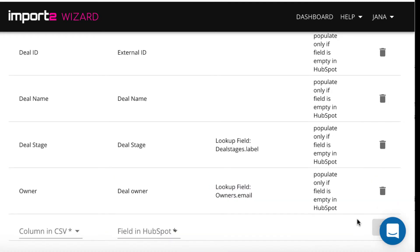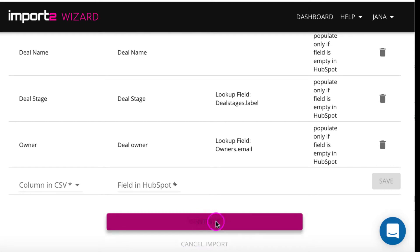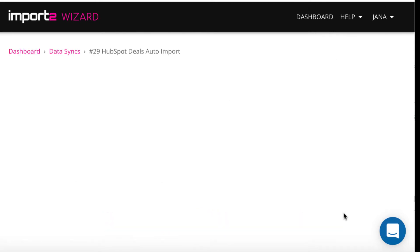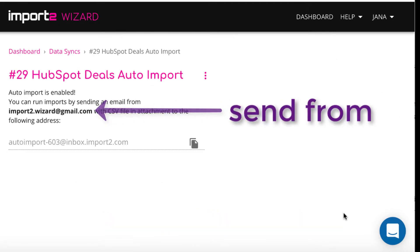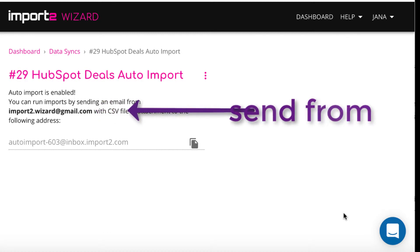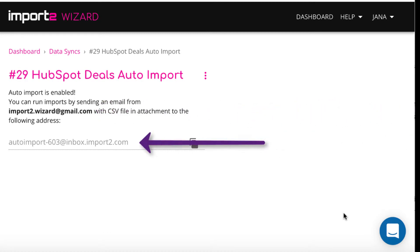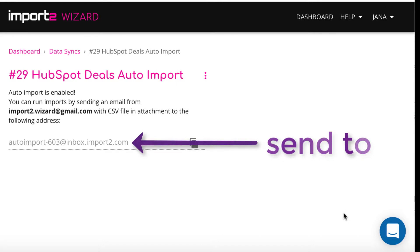Click continue to finish the setup. You can import deals simply by sending an email with the CSV in attachment from the email you registered in the beginning to the unique email received at this step. Like this.